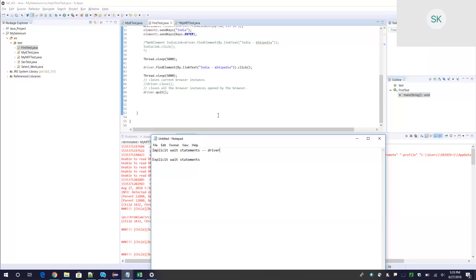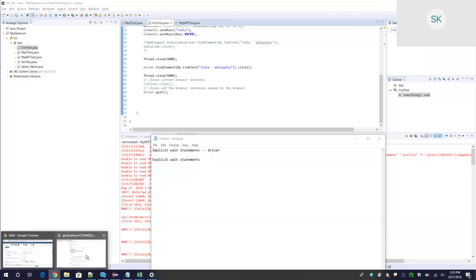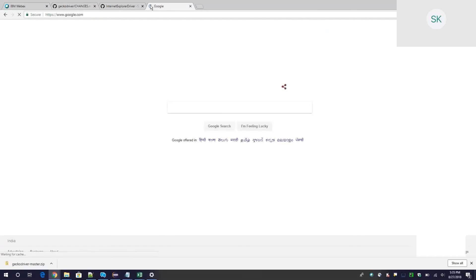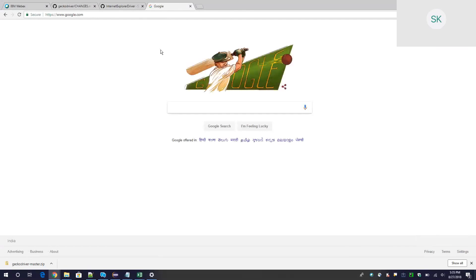Implicit wait means you are telling the driver to wait for a certain amount of time as the timeout. For example, when launching a website through automation, you tell the WebDriver to wait for a maximum time — say 10 seconds. Till 10 seconds it will keep waiting, and if even after 10 seconds the web page has not loaded, it will throw a timeout exception. Anytime the page comes up within that window, it will exit the delay.